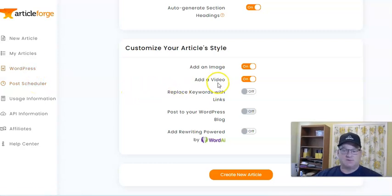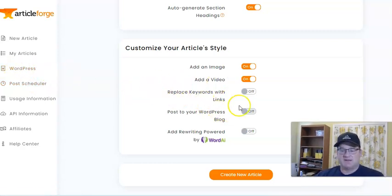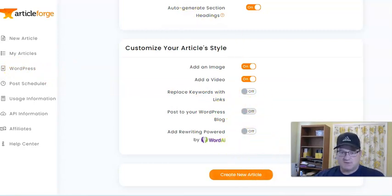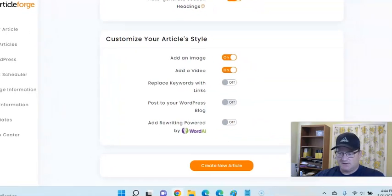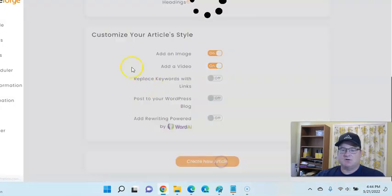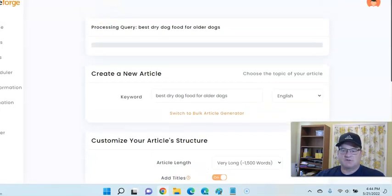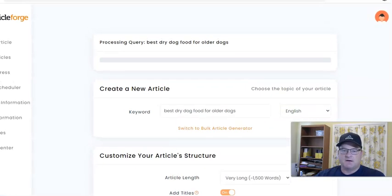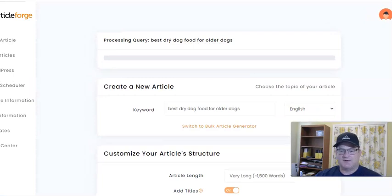I just do it manually right now, but I'll probably set up the automatic integration at some point. Let's go ahead and create — it is 4:44 p.m. Let's hit Create New Article and it's going to start. It's 4:44 right now — let's see how long it takes to make this article.